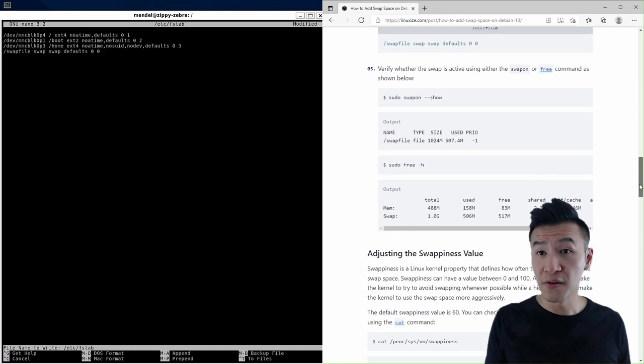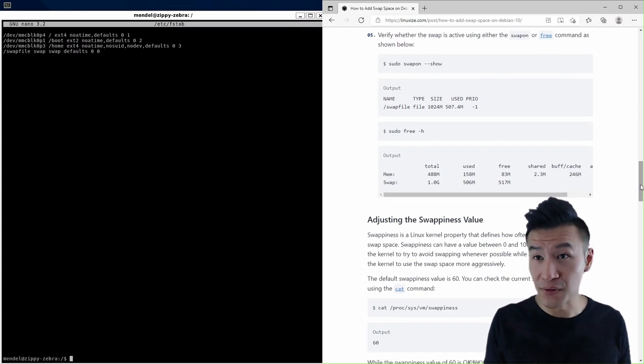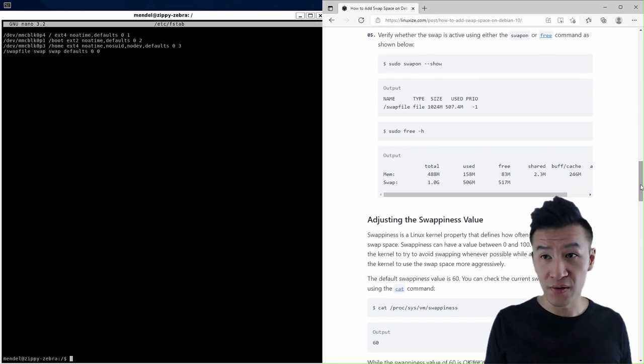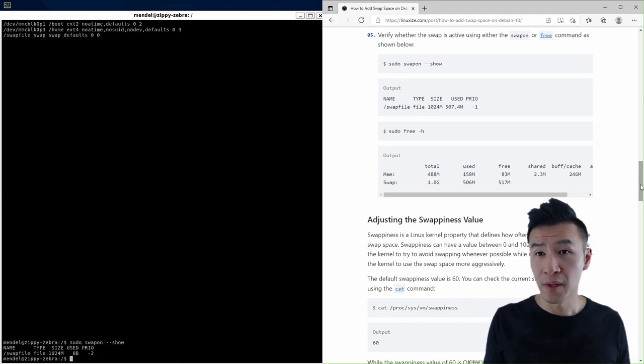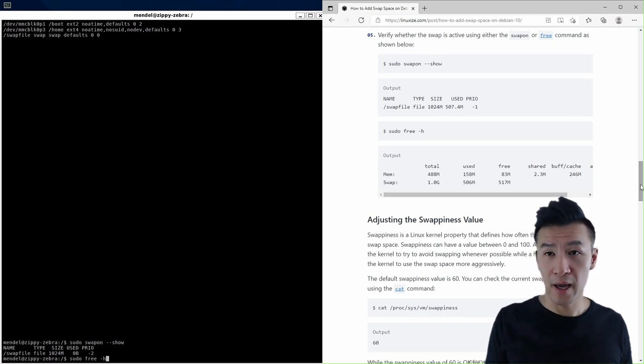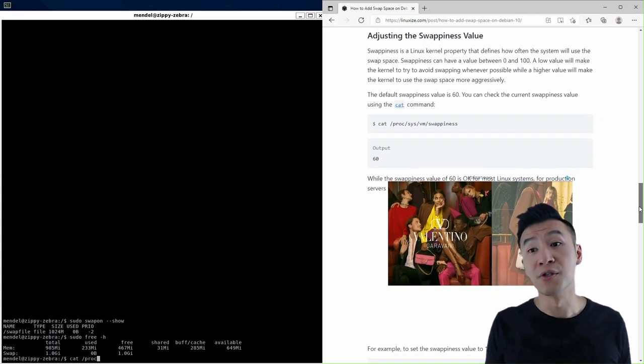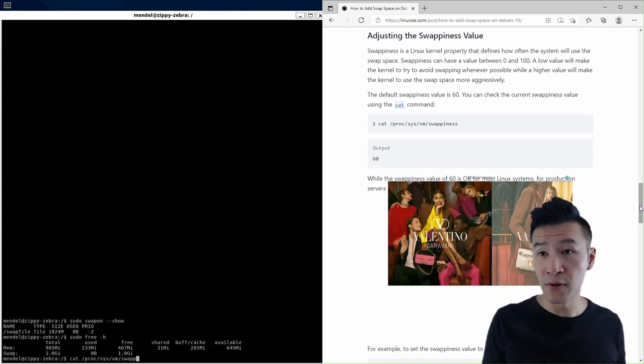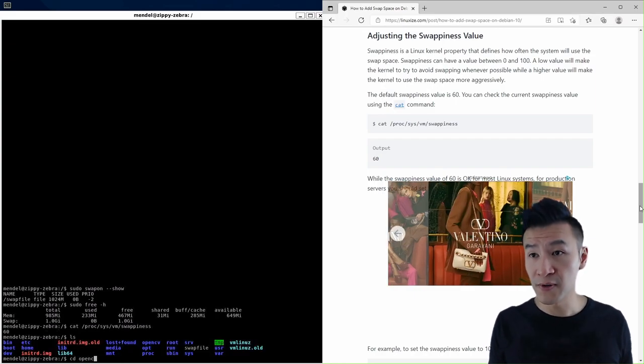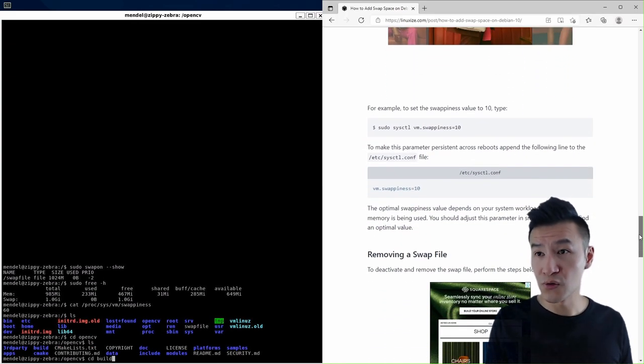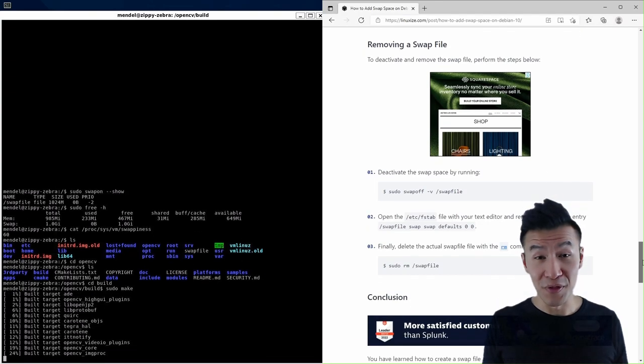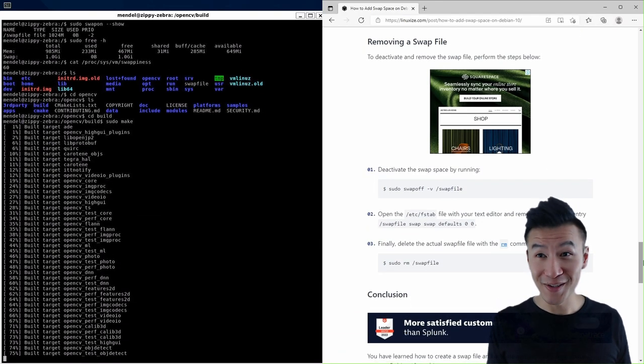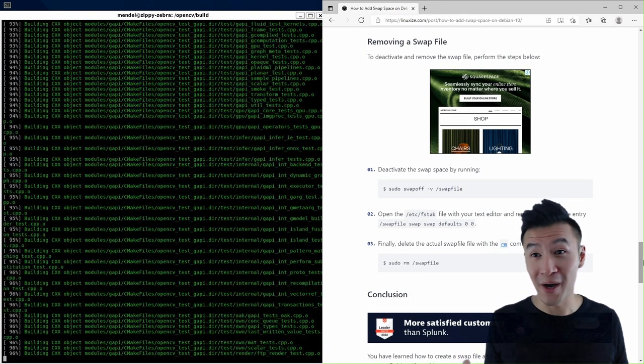Then to check if the swap file is active we type in sudo swapon show and then just to double check sudo free -h. We won't need to adjust the swappiness so we can skip this section of the website and resume sudo make again. This part's going to take hours so you know come back in a few hours time.